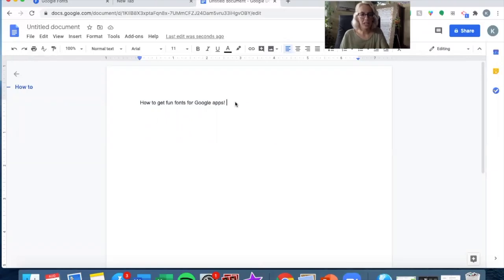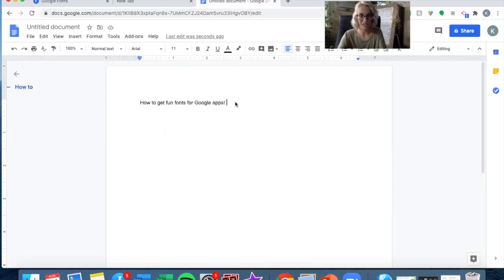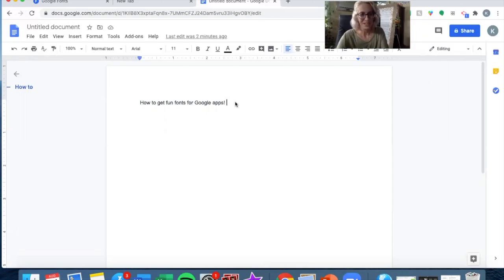I started looking into it and trying to find a way around that, and I learned about Google Fonts. If you didn't know about this, this is going to be something great. If you already know about it, well, I did my best.